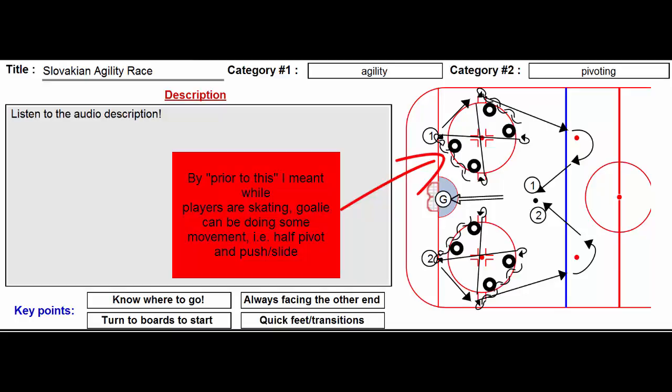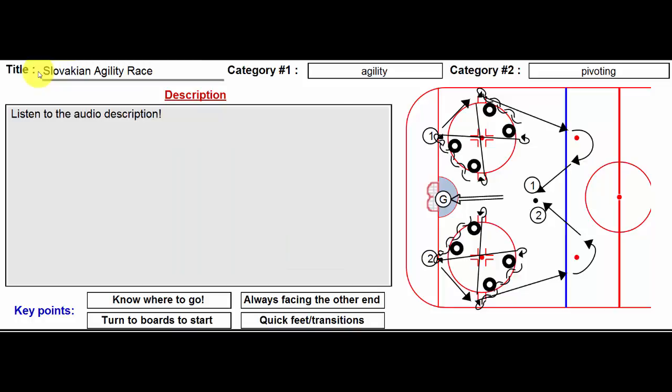Lou here yet again and this one's called Slovakian Agility Race. Not sure where I got this, but it's a great little warm-up drill. It's a lot of fun and could be used at the end of practice or the start.